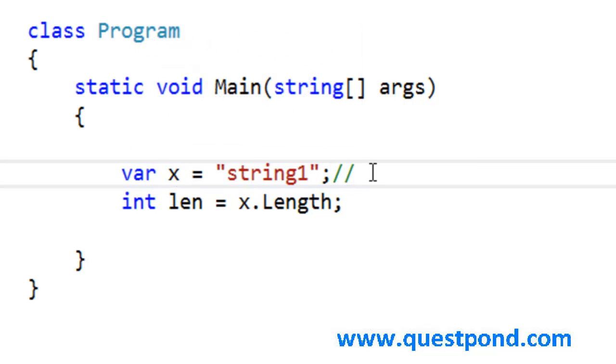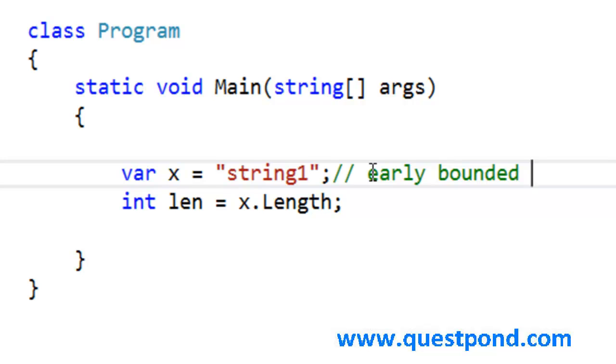In other words, var keyword is early bounded, it is statically checked. The time I write the code and compile it, it knows what the data type is.